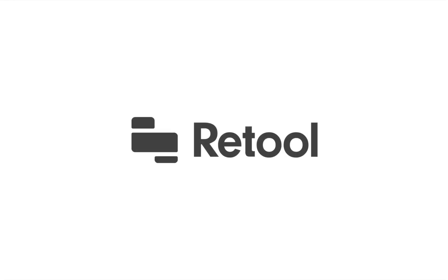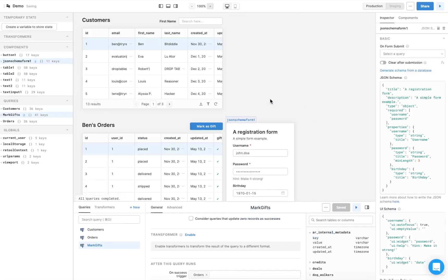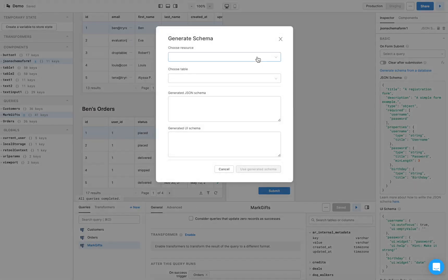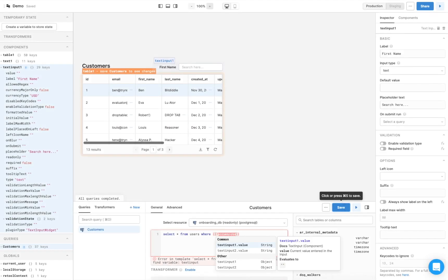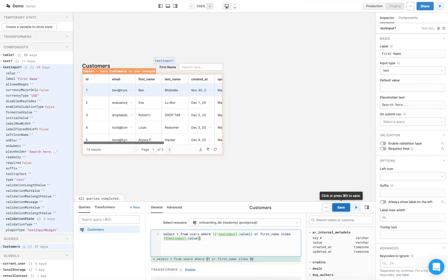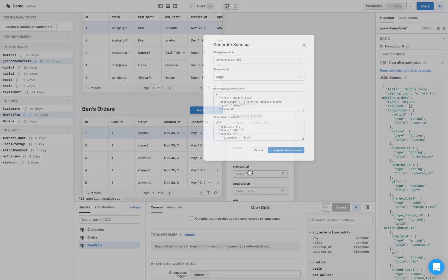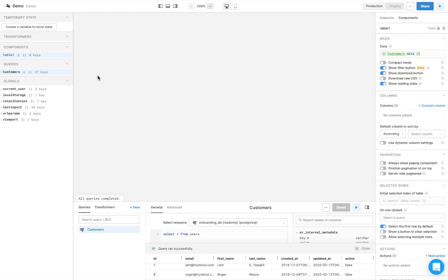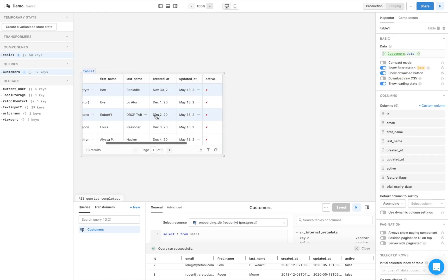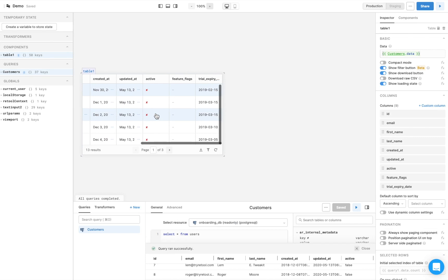Retool is the fast way to build internal tools. You can use it to connect pre-built, drag-and-drop front-end components like tables, buttons, and forms to custom backend functions like SQL queries and API requests. Retool automatically takes care of overhead logic, such as triggers and security, while leaving flexibility to make things custom, so you can focus on what really makes your internal tool unique.